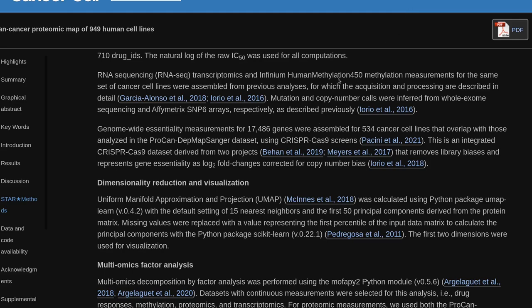Dimensionality reduction and visualization: UMAP was calculated using the Python package umap-learn (v0.4.2), with the default setting of 15 nearest neighbors and the first 50 principal components derived from the protein matrix. Missing values were replaced with a value representing the first percentile of the input data matrix to calculate the principal components with the Python package scikit-learn (v0.22.1). The first two dimensions were used for visualization.